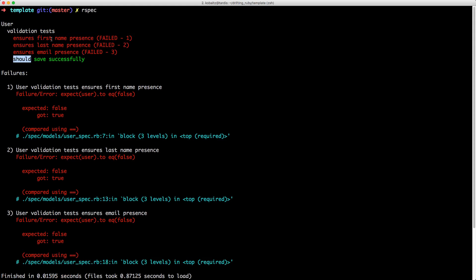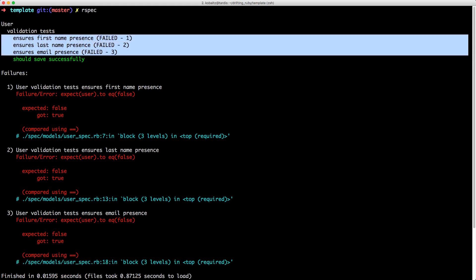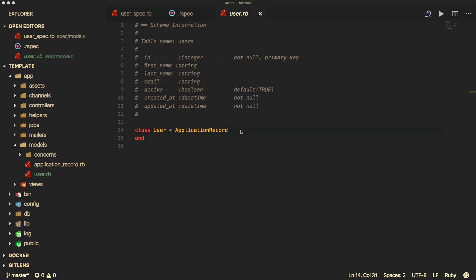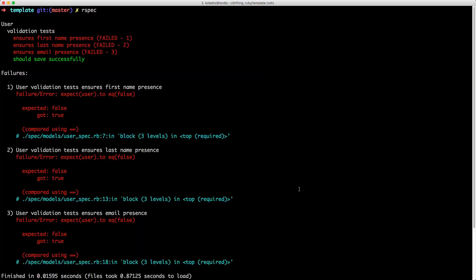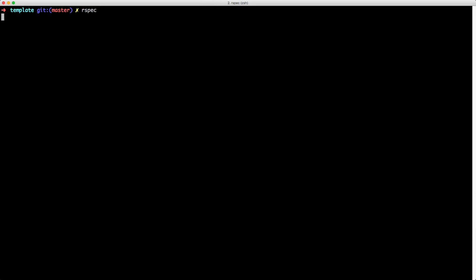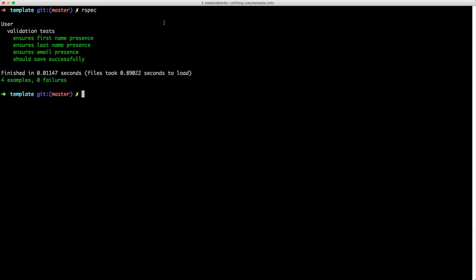We have three failed tests and one passing test. So we need to go in and make our model adhere to these tests. Within our user model, we can simply add in validations for first name, last name, and email. If we save the file and rerun the specs, we should now get four passing tests.